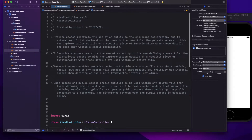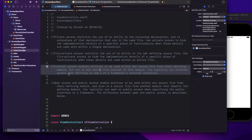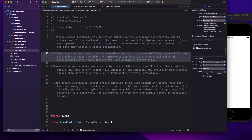Now let's look at the second one: file private. File private access restricts the use of an entity to its own defining source file. In one file you ideally have one class, but it's not mandatory — you can have many classes in one file. For cleaner code we prefer one class per file, but sometimes for smaller utility classes we write them in the same file. File private hides implementation details used within an entire file.